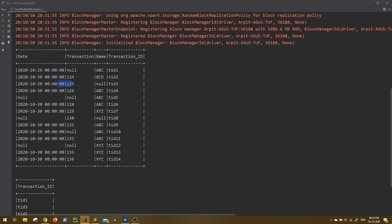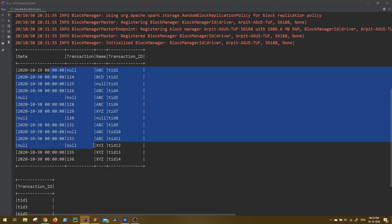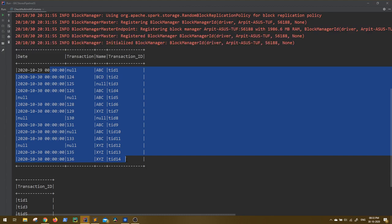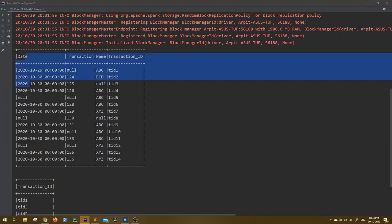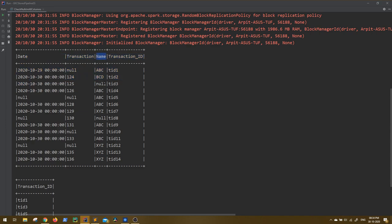Like you want to check something in this column, then this column, then this column — or you have to append something to each column, add something to each string. In use cases where you have to iterate over the columns, Scala provides a very friendly function called foldLeft. foldLeft is applicable on any collection.